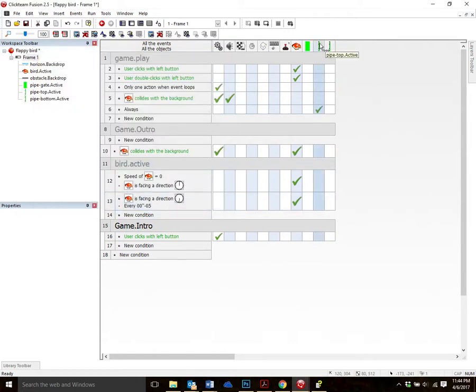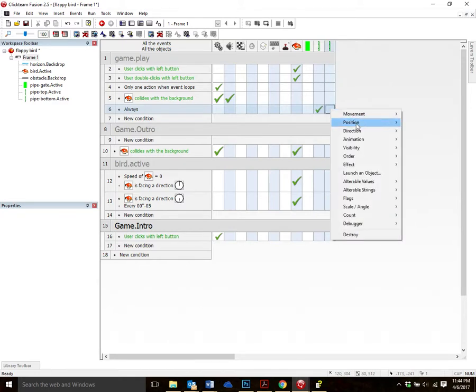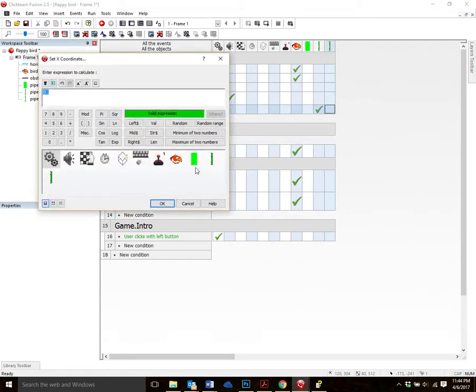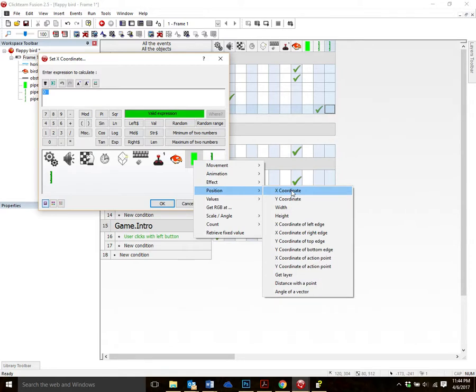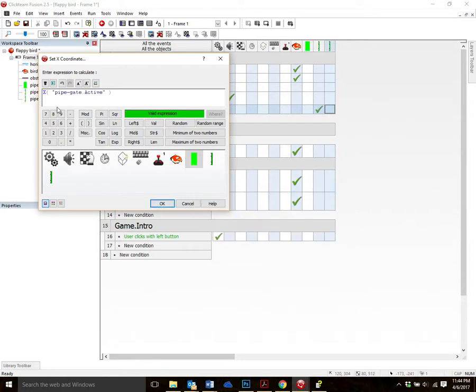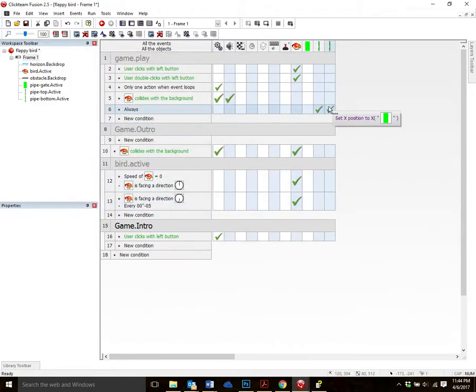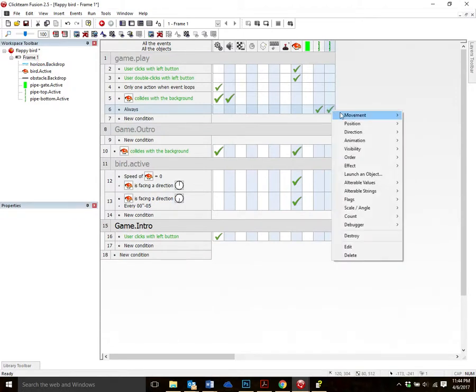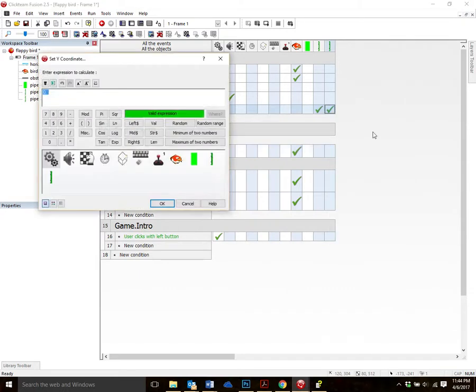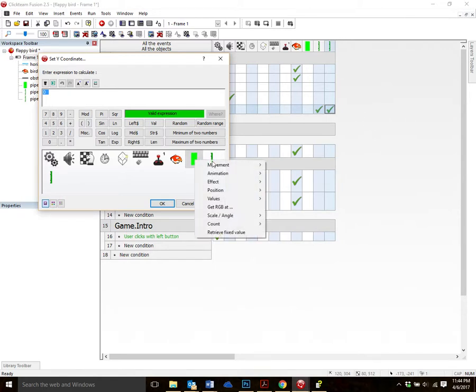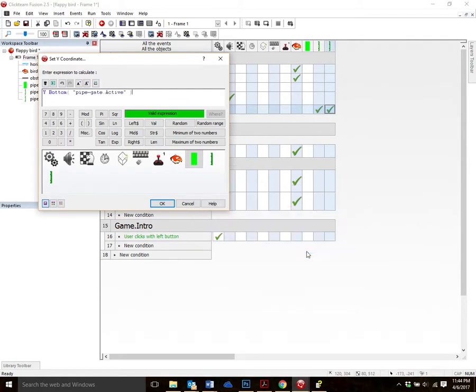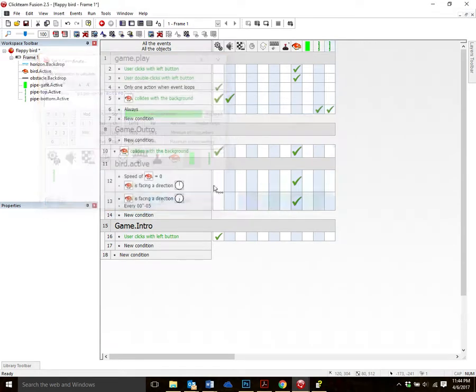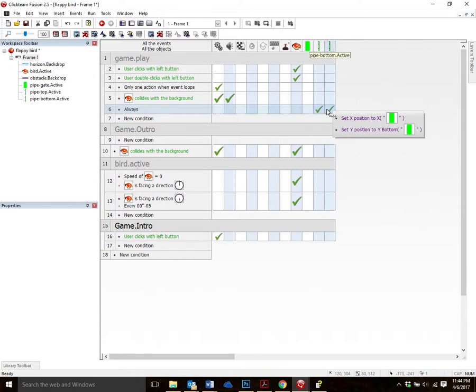Okay. So now we've attached the top one. Now let's attach the bottom pipe to our gateway. So right-click in here. Same deal. Position x to our gateway position x. X to pipe gate active. And then we're going to set the y position. Position, y. And we're going to set that to the bottom of the pipe gate. So click on the pipe gate. Position, bottom edge, y-coordinate. And you can see it right there. Y, bottom, pipe gate. Okay. So you can see those two. Very nice. Okay. So they are now attached to each other.